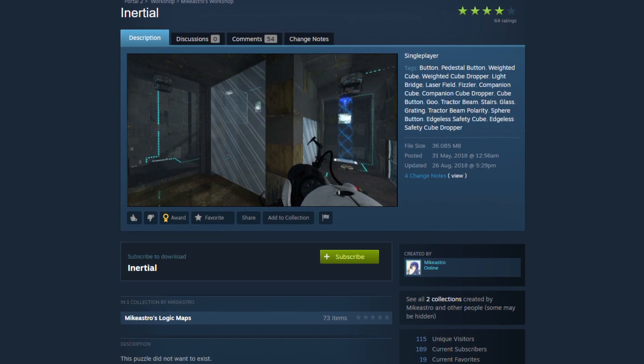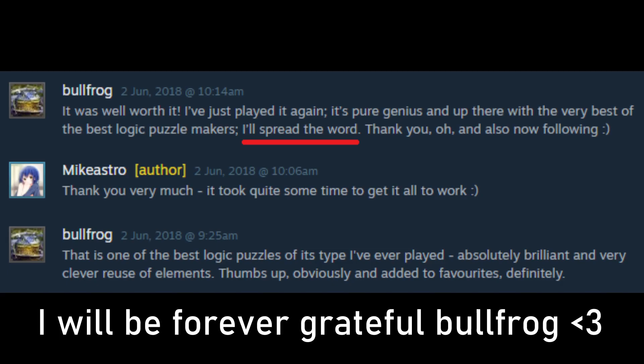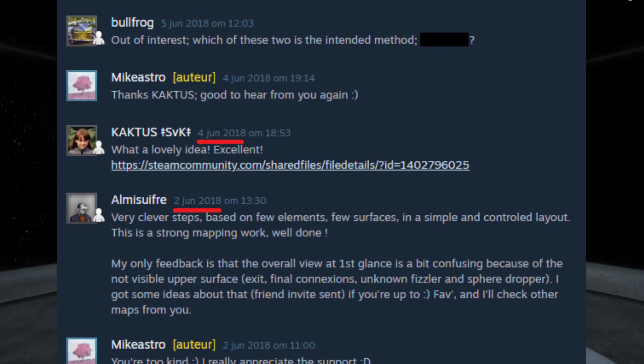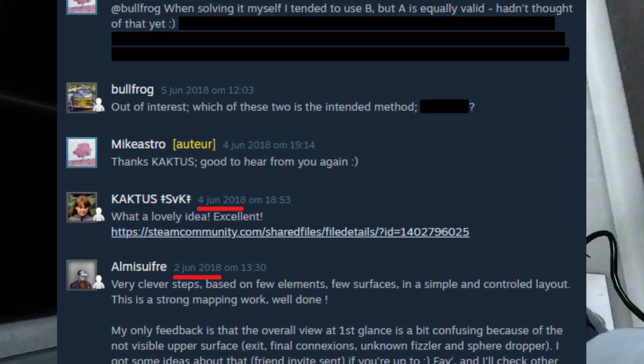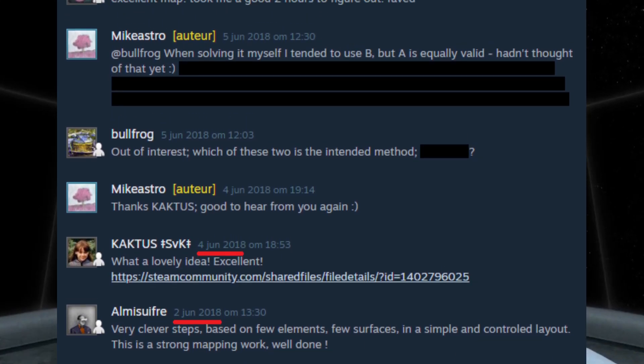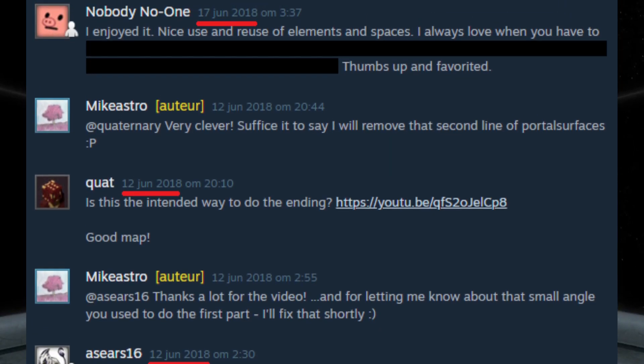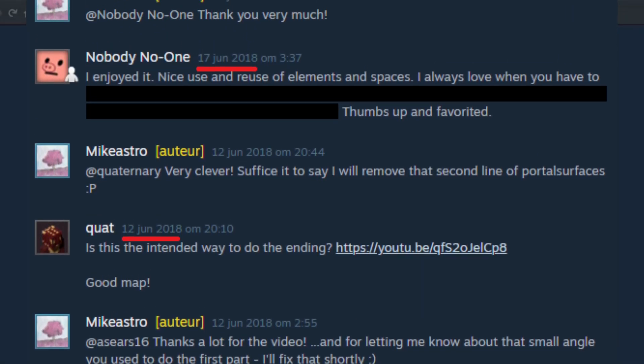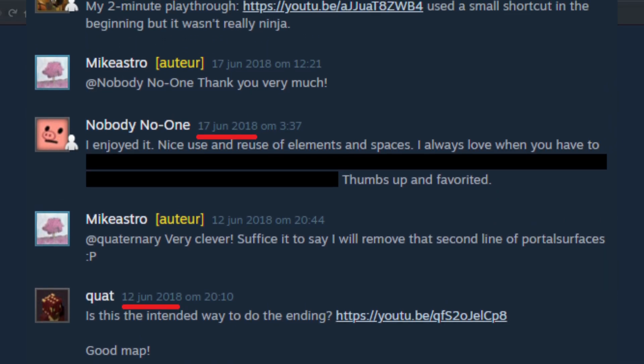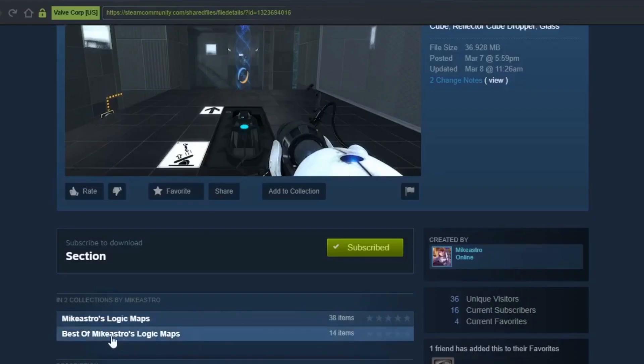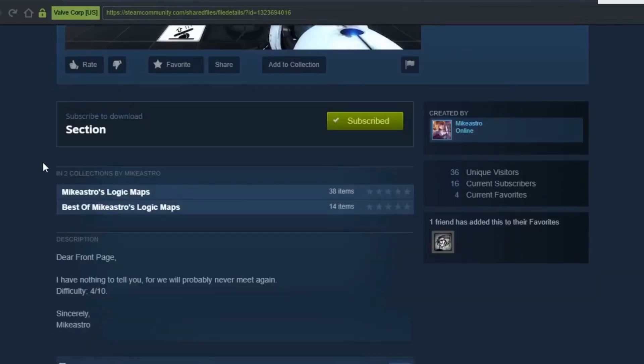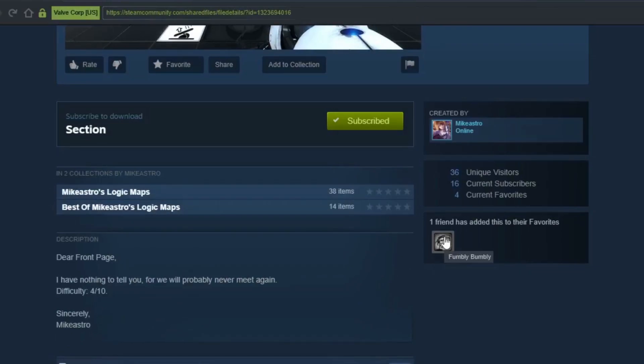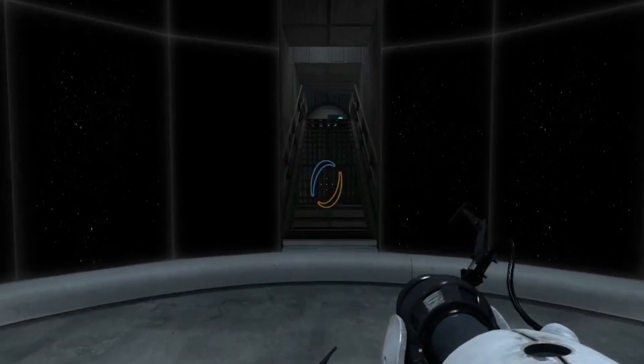And then it happened. Hey guys, I'm LB, and I got a collection request from Dante Minutio to play the maps from Mike Astro, a collection of Mike Astro's logical maps, or best of Mike Astro's logical maps for everyone. This is the most collection I got. So we're gonna start off today with Section by Mike Astro. Dear front page, I have nothing to tell you, for we will probably never meet again. Difficulty 4 out of 10, and it's been favorited by Fumbly Bumbly. Sincerely, Mike Astro. Alright, let's get started then.